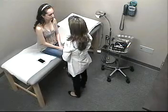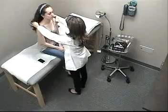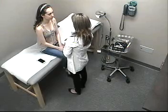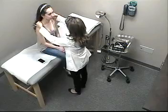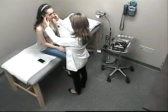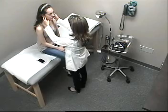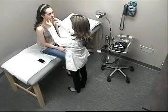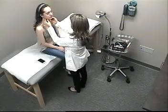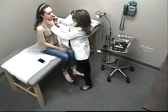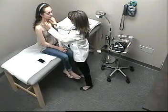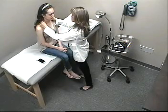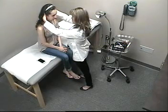Now we proceed to inspecting her neck, checking for symmetry, any masses, any swelling — I don't see any. Now we palpate, starting by palpating the pre-auricular lymph nodes, post-auricular, sub-mandibular, sub-mental, and tonsillar. Everything looks fine. Then we go down to the anterior cervical, posterior cervical, and occipital. Any pain? No.